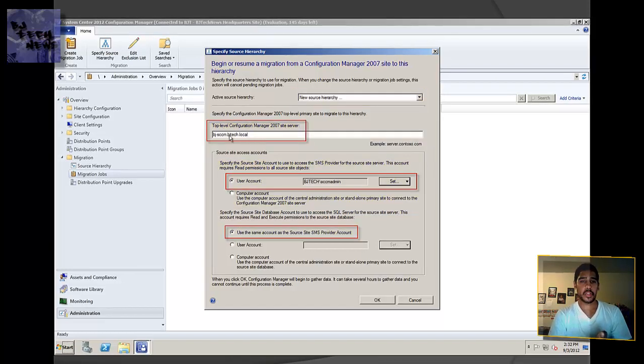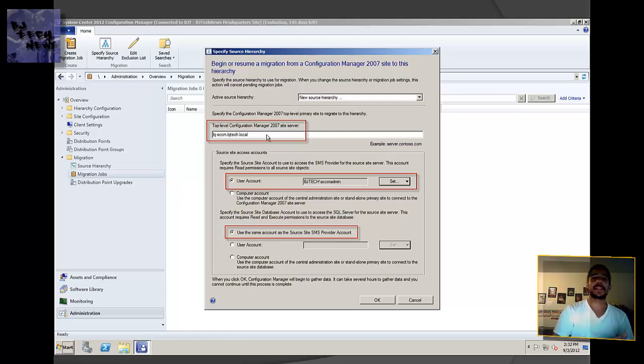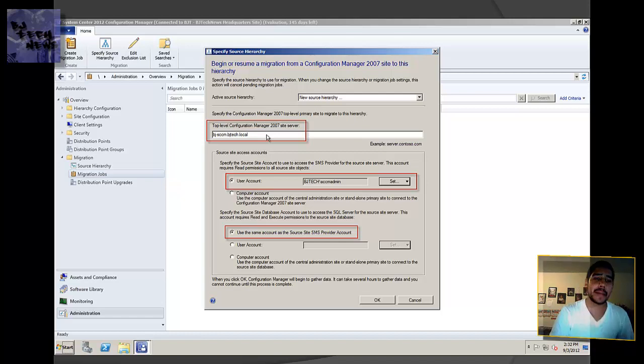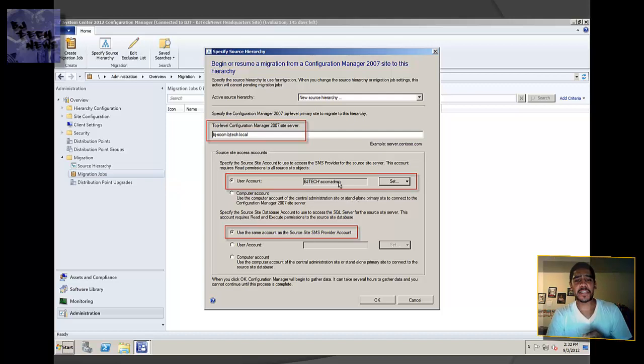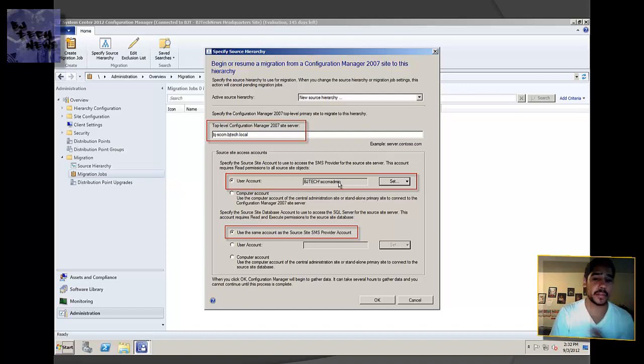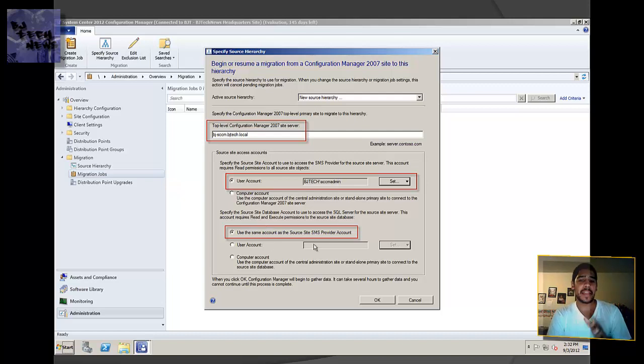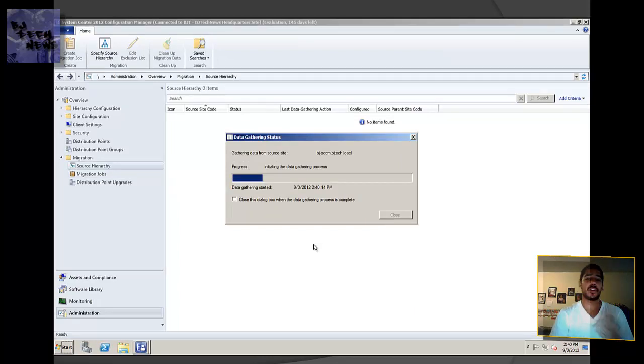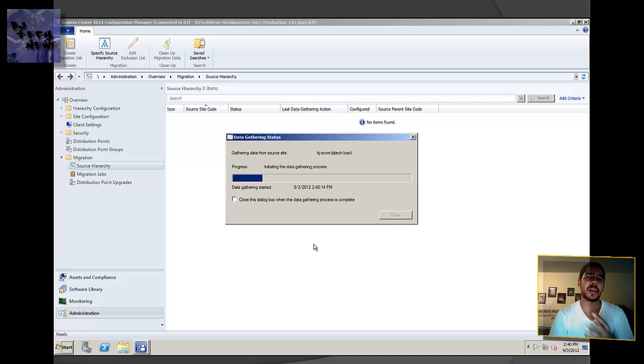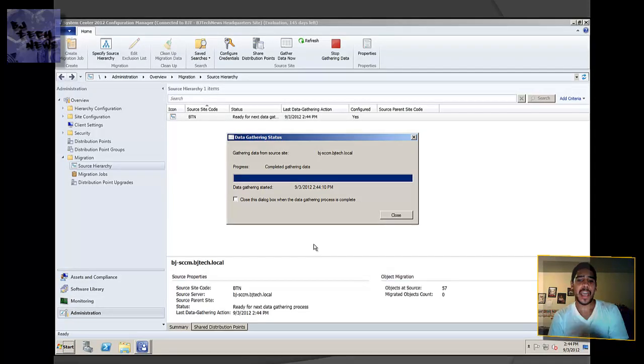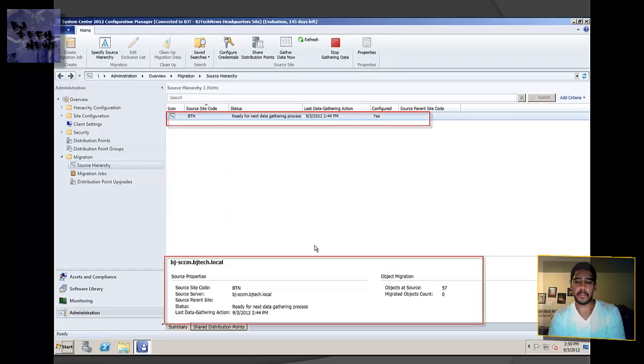In the first text box, you're going to enter your SCCM 2007 DNS server name. For mine, it was bj-scm.bjtech.local. I specified a user account that has access to 2007, which is SCCM admin, the actual account that I'm logged into in SCCM 2007. So I shouldn't have any problems. By default, I left the data gathering interval as is. When you click OK, you get this dialog box. It normally takes a while depending on how much information, how many objects, or sources you need to import to 2012.